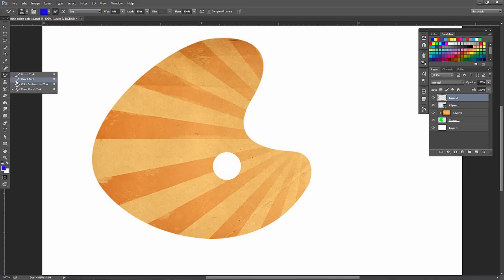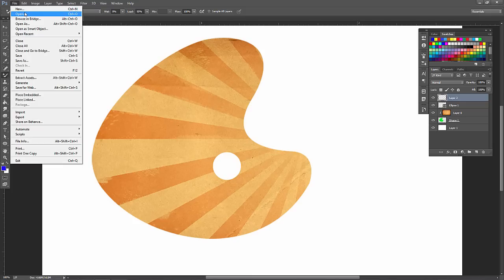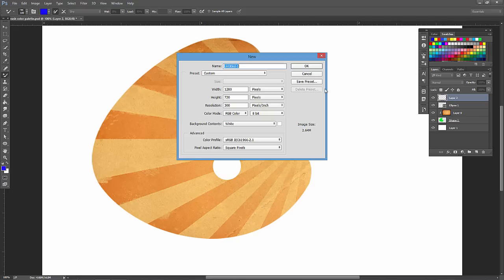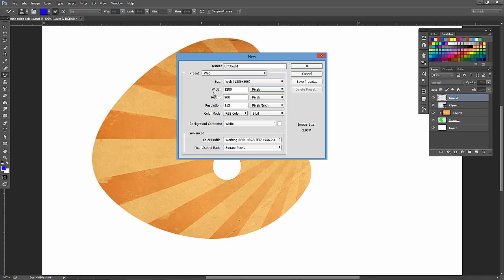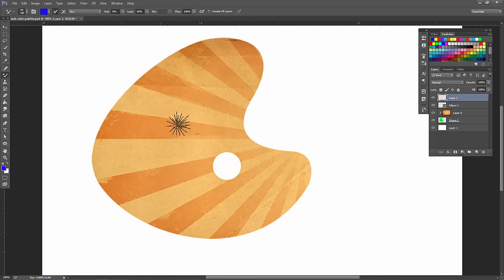So go ahead and open up an image, or you can just go to File, New, and you can choose some kind of preset, say from Web, 1024x768 or 1280x800. Choose one of those presets and hit OK so you have some area to work with.